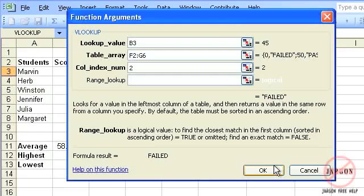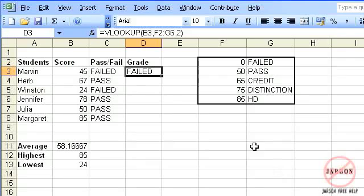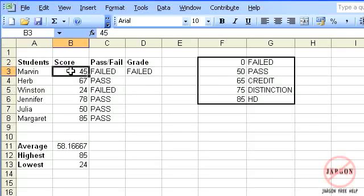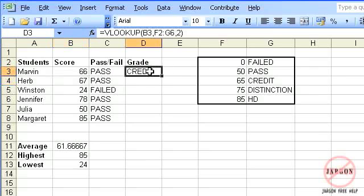I'm going to click on OK. And there you go - poor Marvin, he's still failed. But you can see if I changed it to 66, he's got a credit. I'm going to copy this down, and something isn't quite going to work.